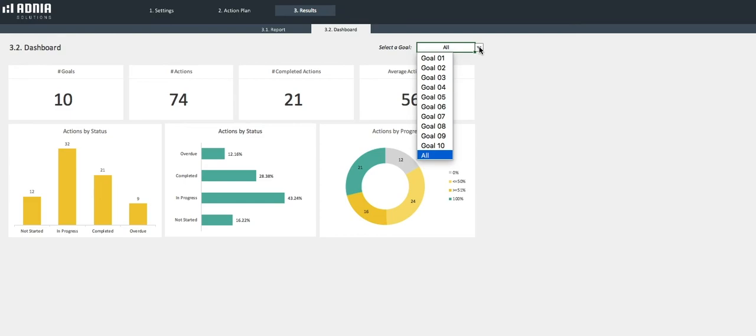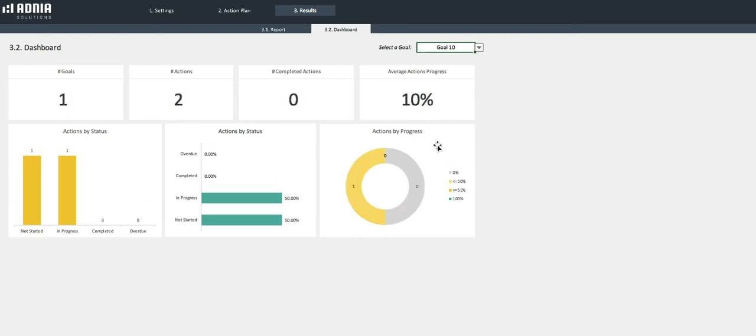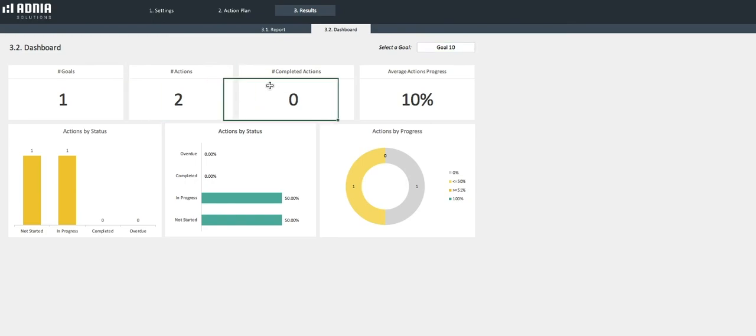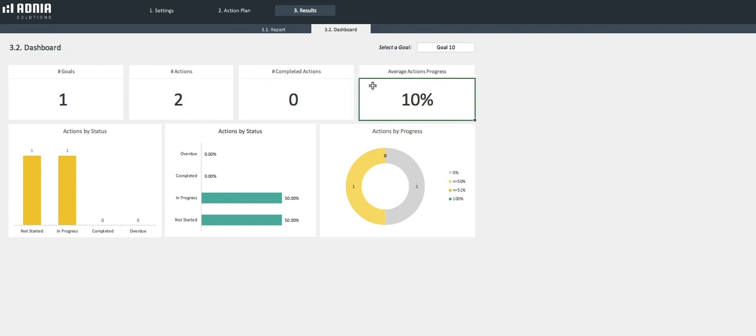Let's focus on our example, Goal 10. We have two Actions, or Objectives, out of which 0% are complete. The Average Action Progress is an average between all Objective percent completion, which is, in our case, an average between 0% and 20%, so 10%.